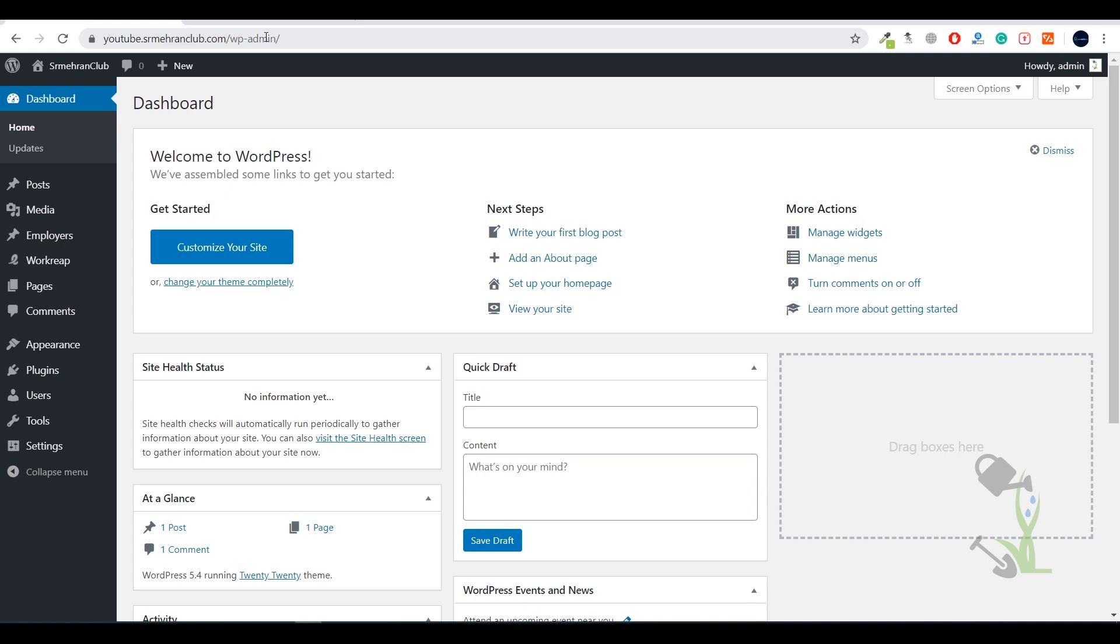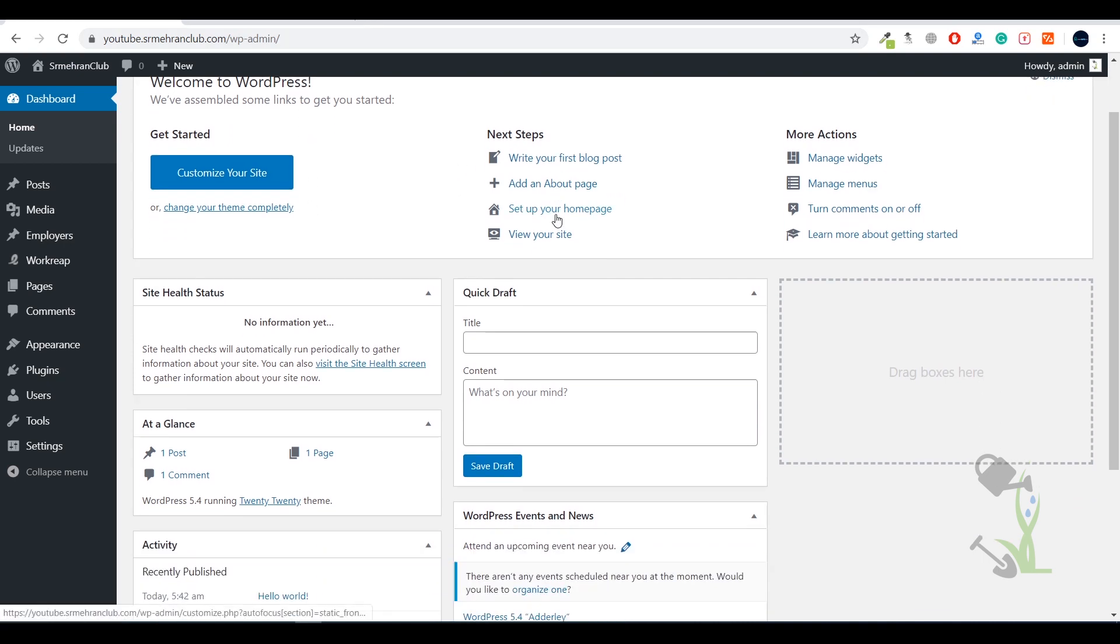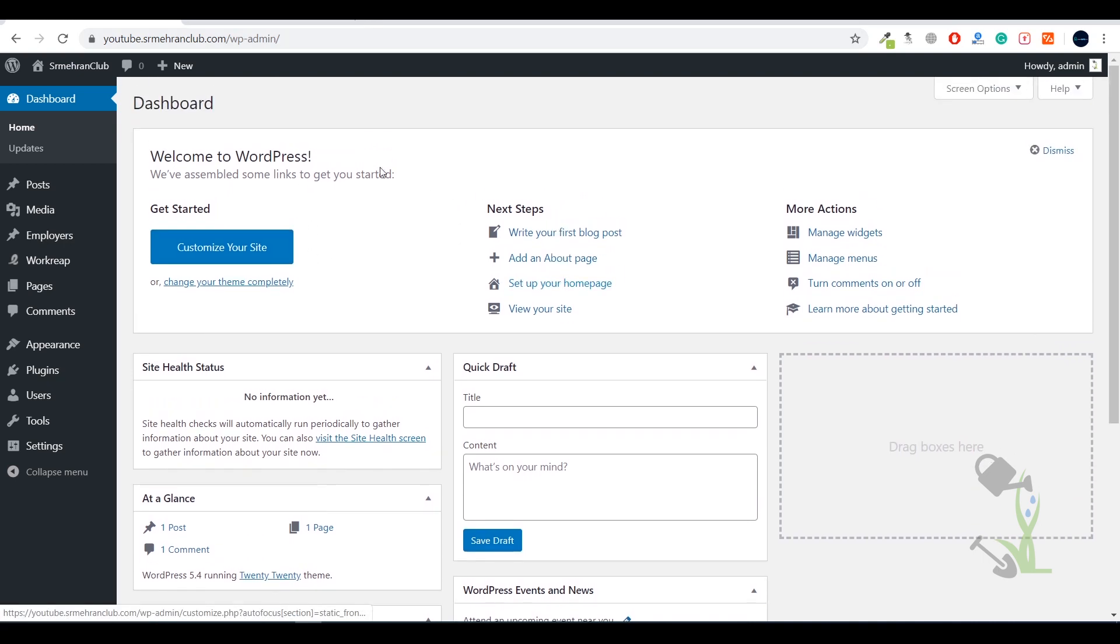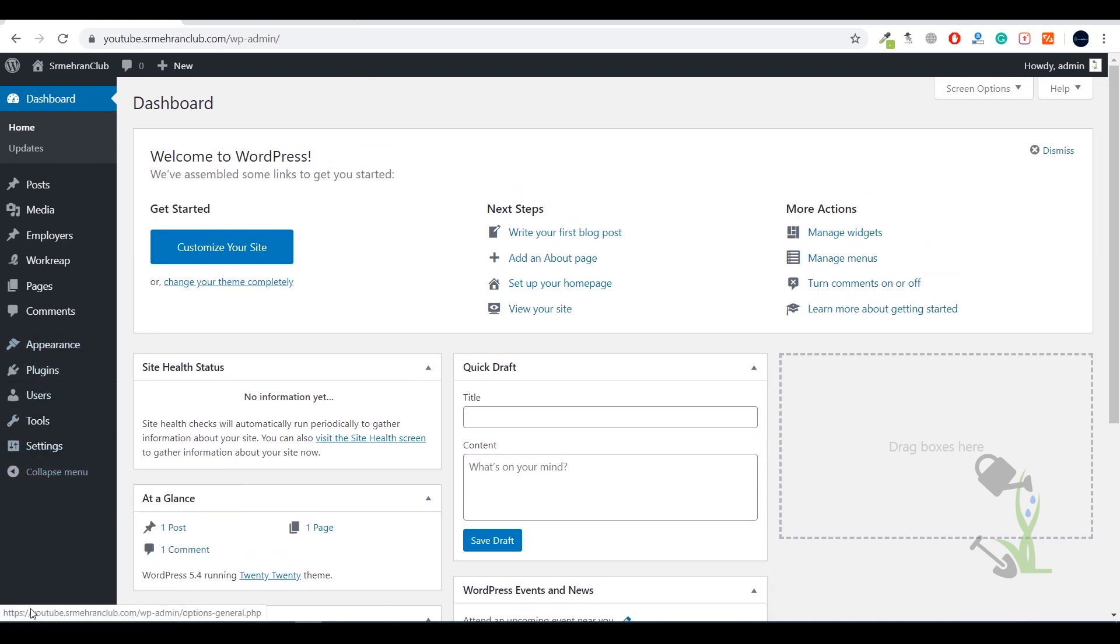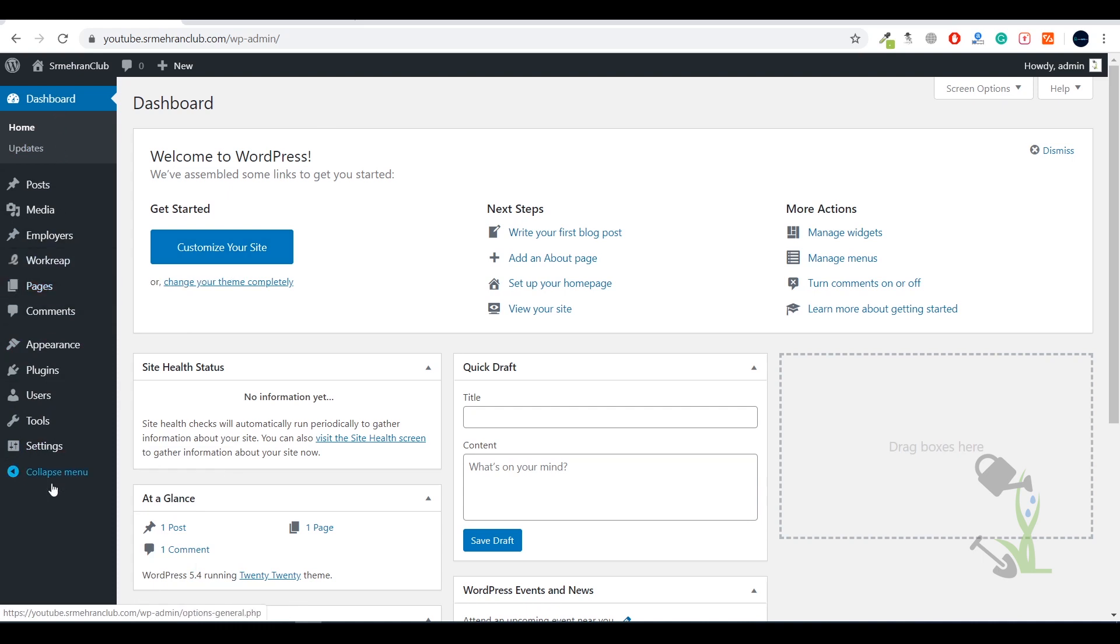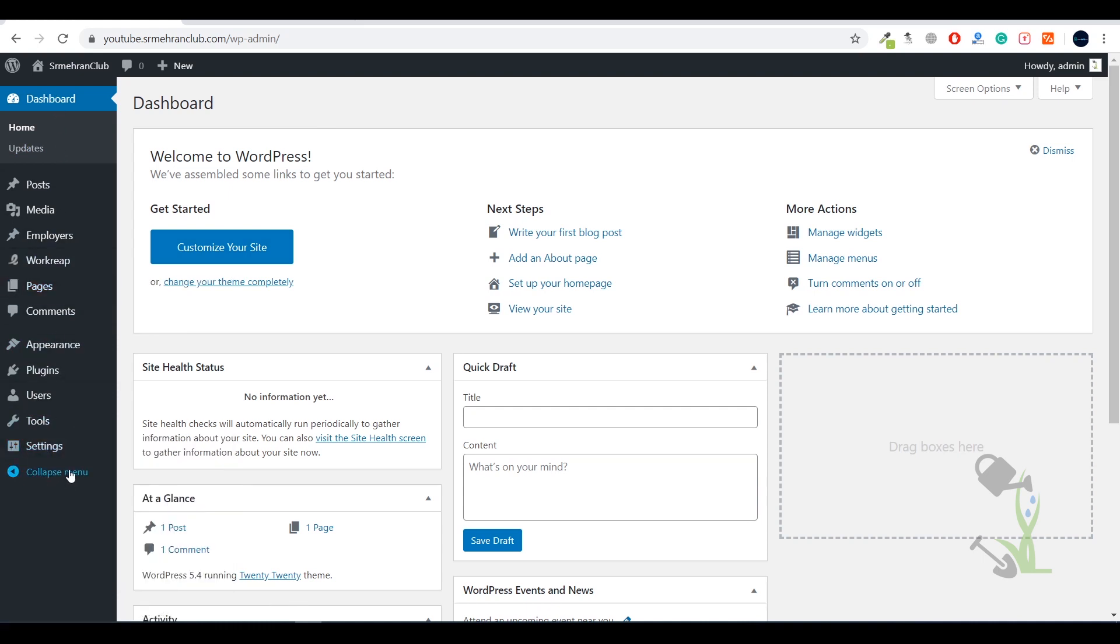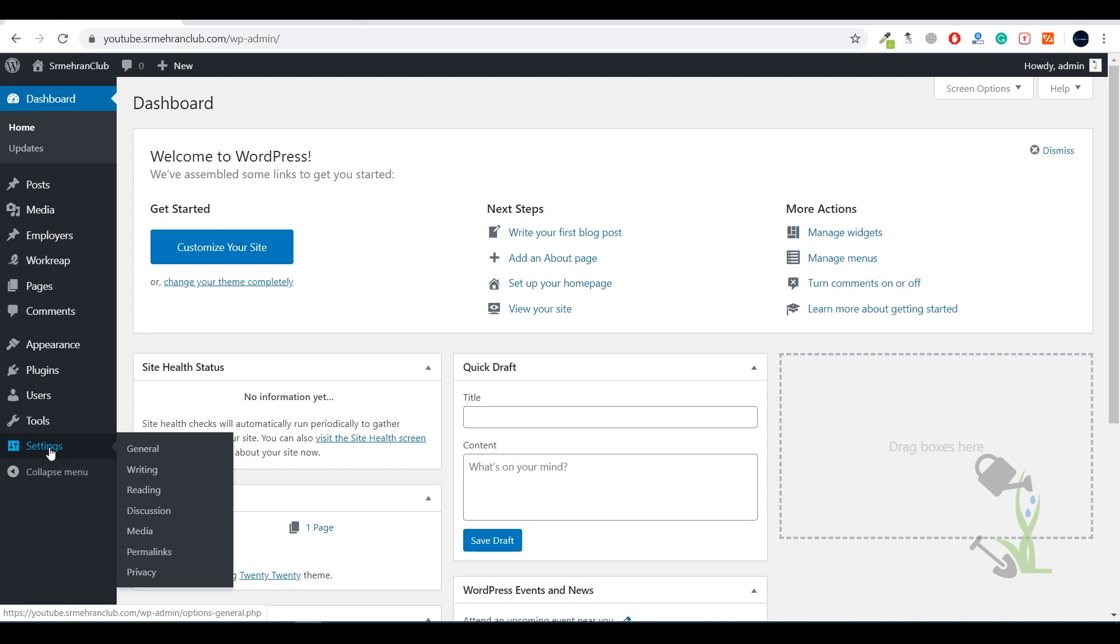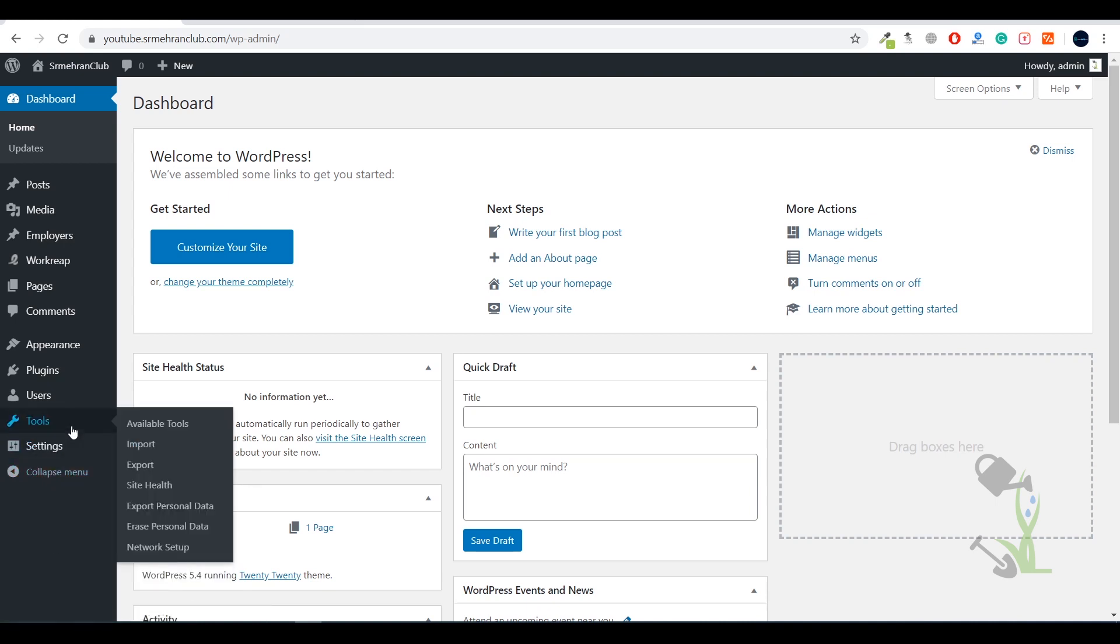Once you're done entering your username and password, you'll see this kind of interface in front of you. This is the backend or dashboard of our website. On the left hand side you'll see multiple things - these are the general settings of a WordPress website. With these you can manage or modify anything on the website.